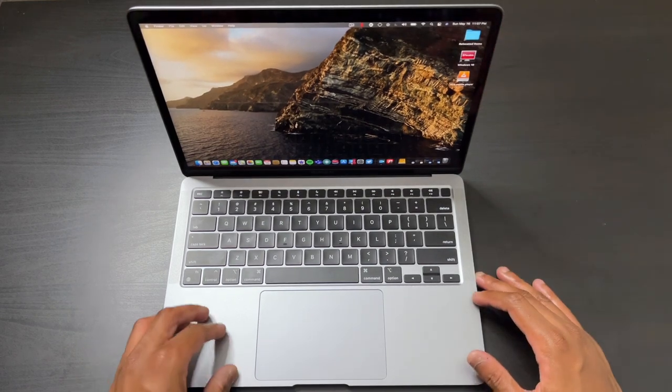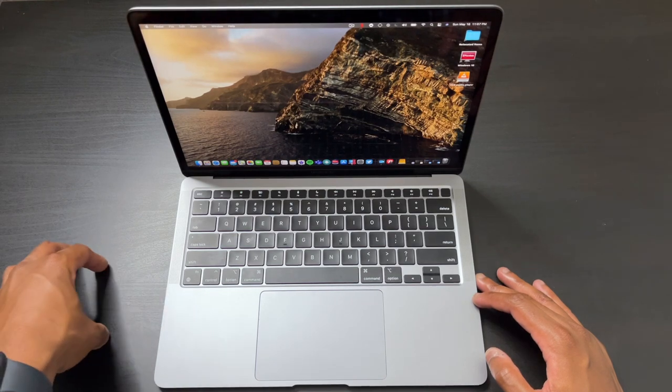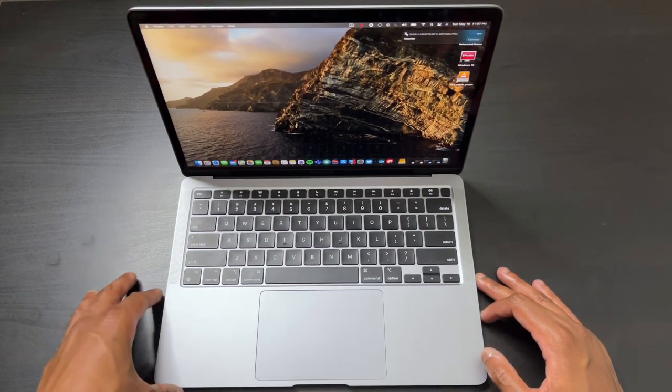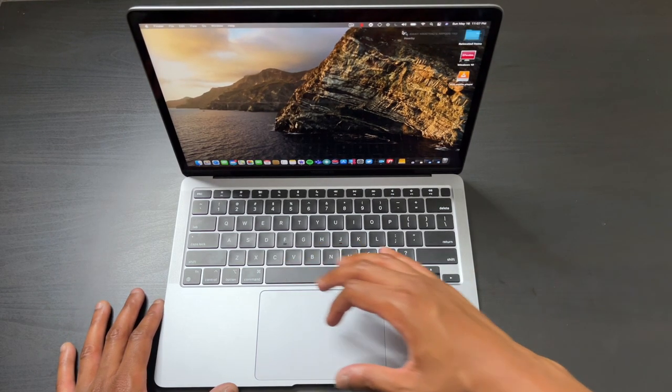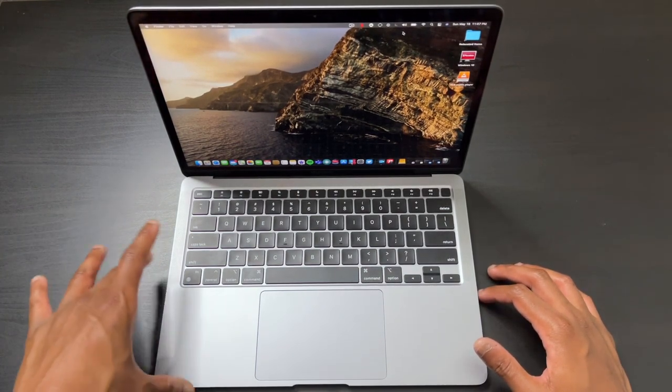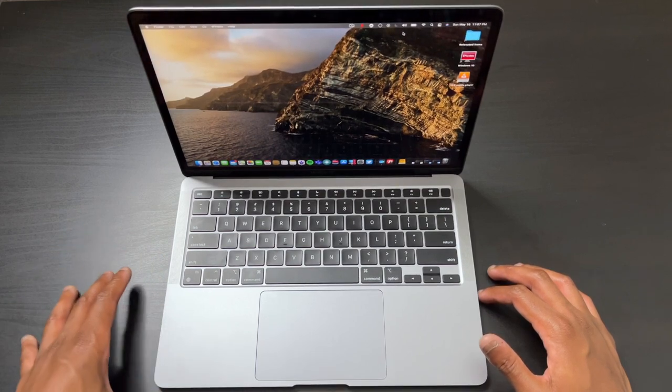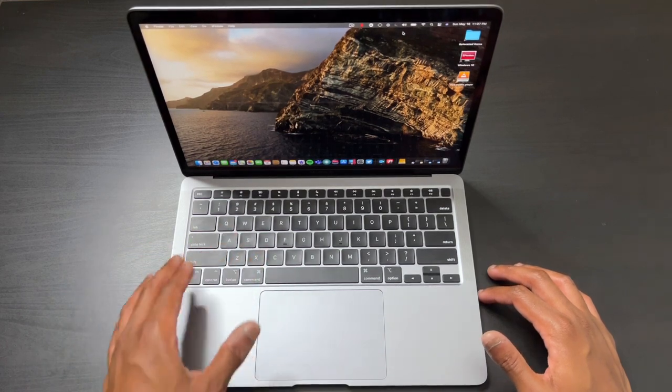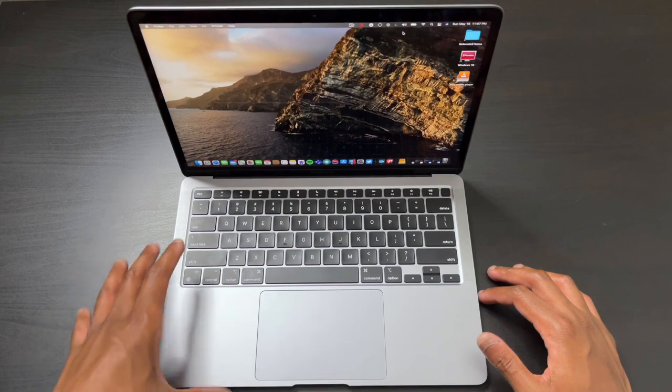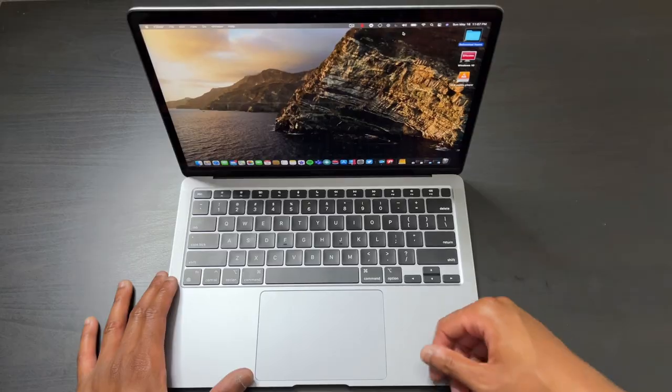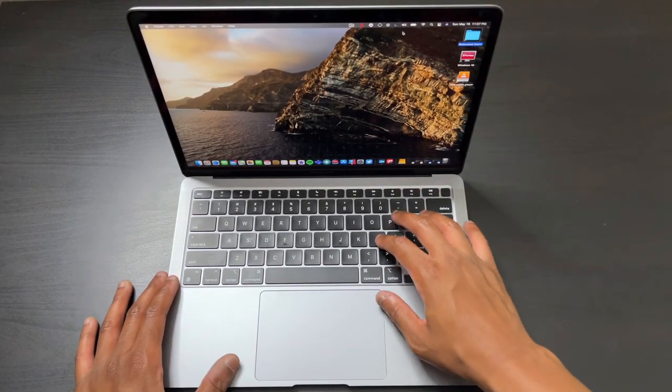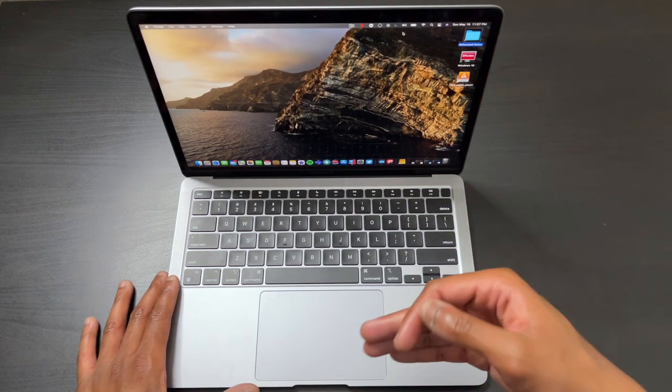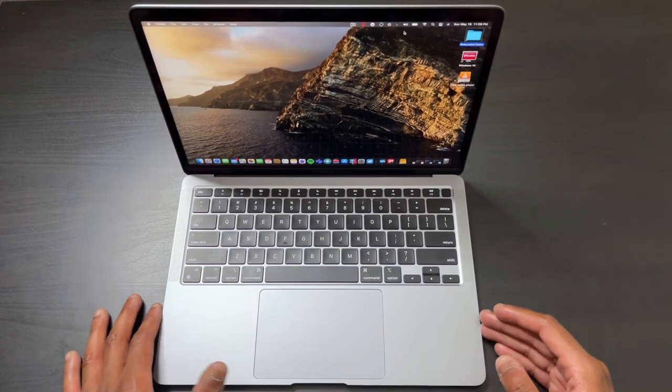The biggest hardware change is this keyboard. Apple updated it from the butterfly key switches. Let me be the first to tell you that these butterfly key switches—I can't even begin to tell you how frustrating they were on every last generation MacBook. I had issues with sticky keys where the keycaps would get stuck, and also the double letter typing issue.